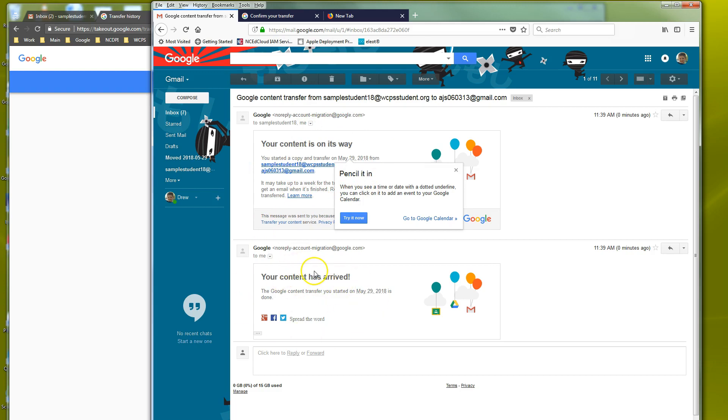And since we didn't really have anything in that sample account it says your content's arrived. Again if you have a lot of stuff it's going to take a while to transfer and that's it. How you transfer your stuff out of Wayne County Public Schools Google into a personal Gmail account.